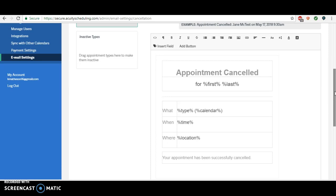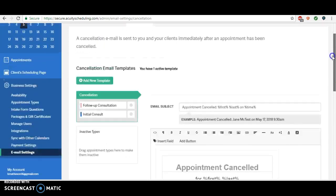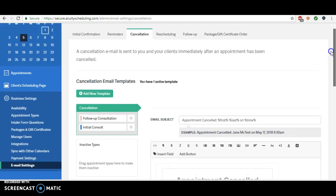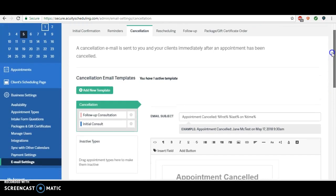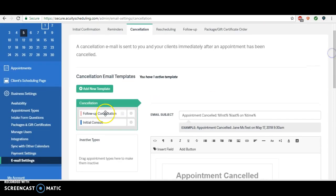So I find in these cancellation reminders that if you can have another link to rebook their appointment, it serves as a good reminder for them and just another outlet so they're not searching through their emails for the link or anything like that. It's really easy, and it's really easy for us to do, so we might as well.